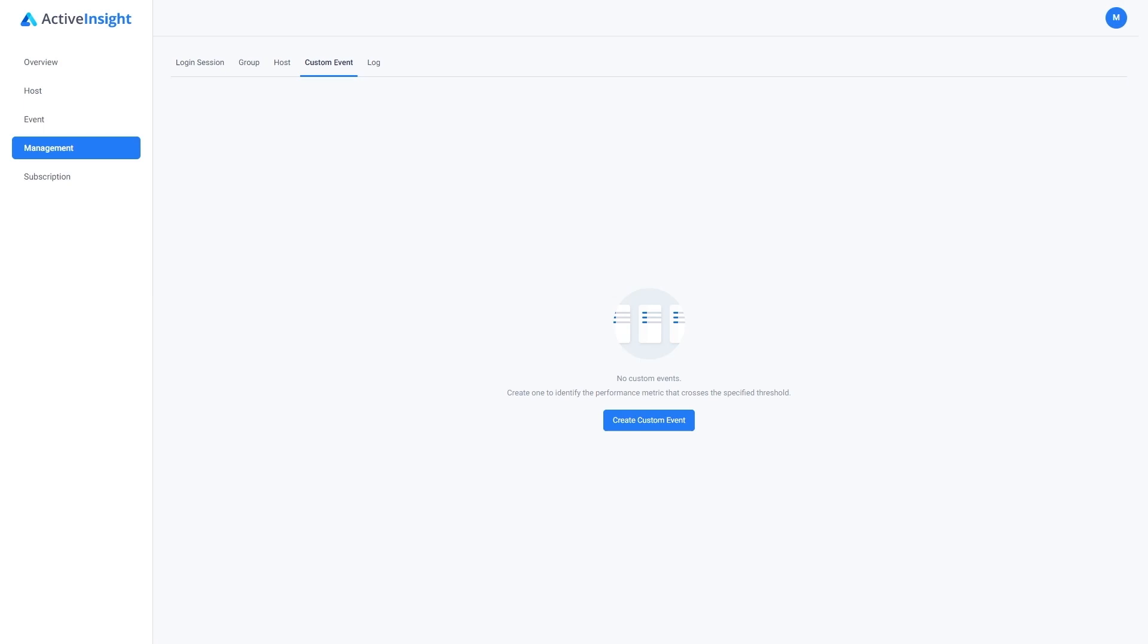For example, let's say we want to keep an eye on a new office that's growing and adding more employees. We're concerned whether or not the file server is powerful enough. We can go in to Active Insight and we can actually create a custom event type.